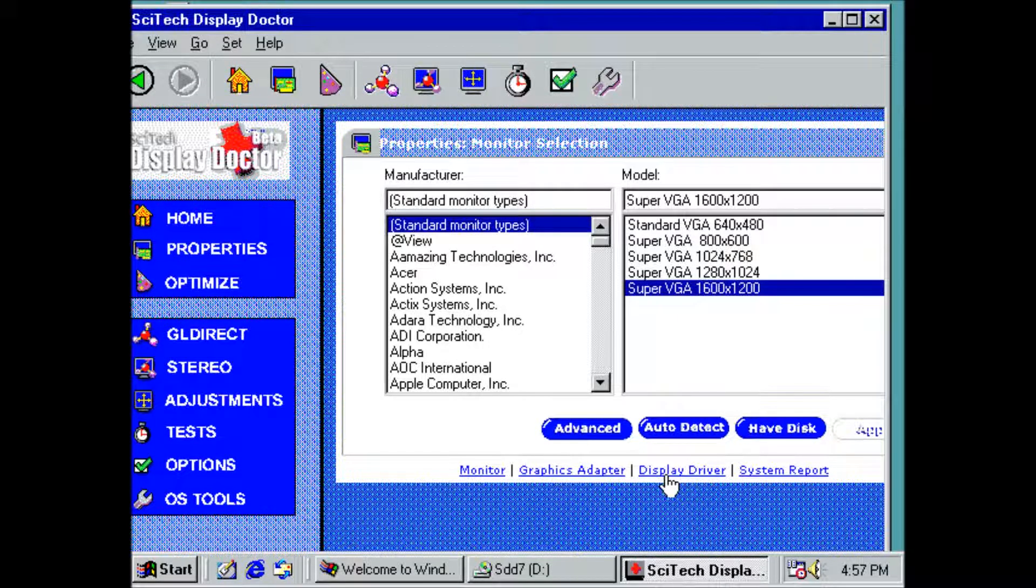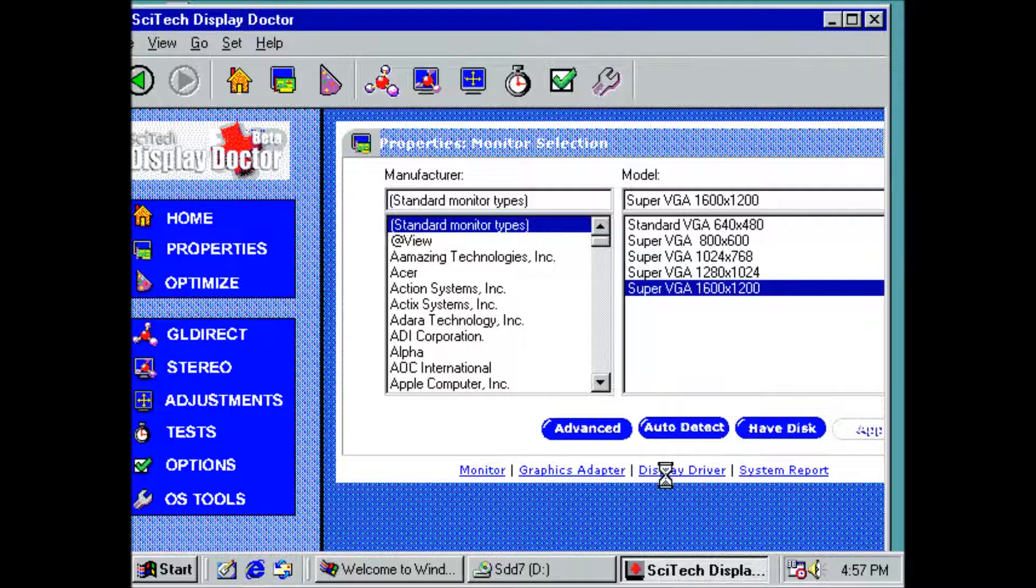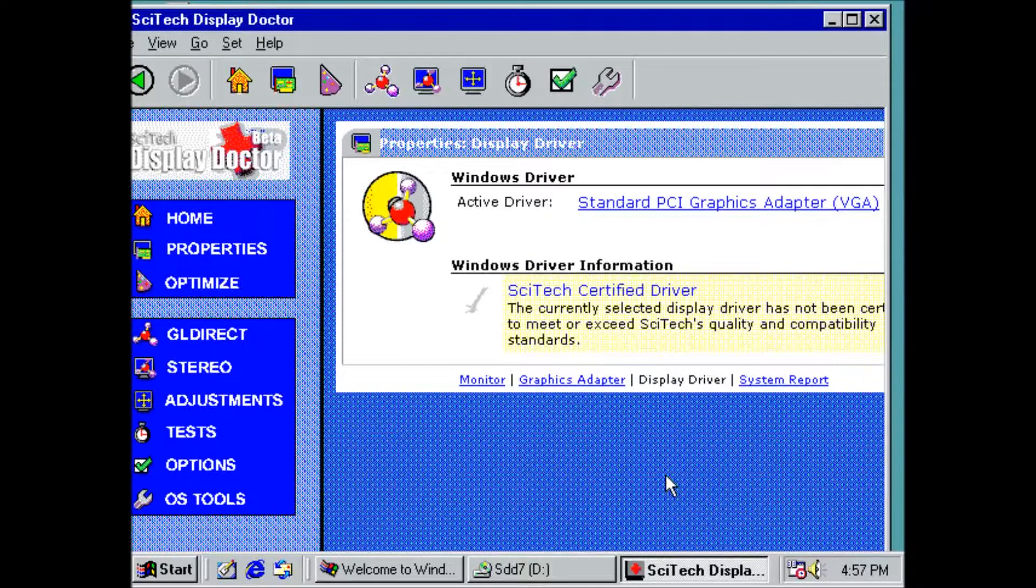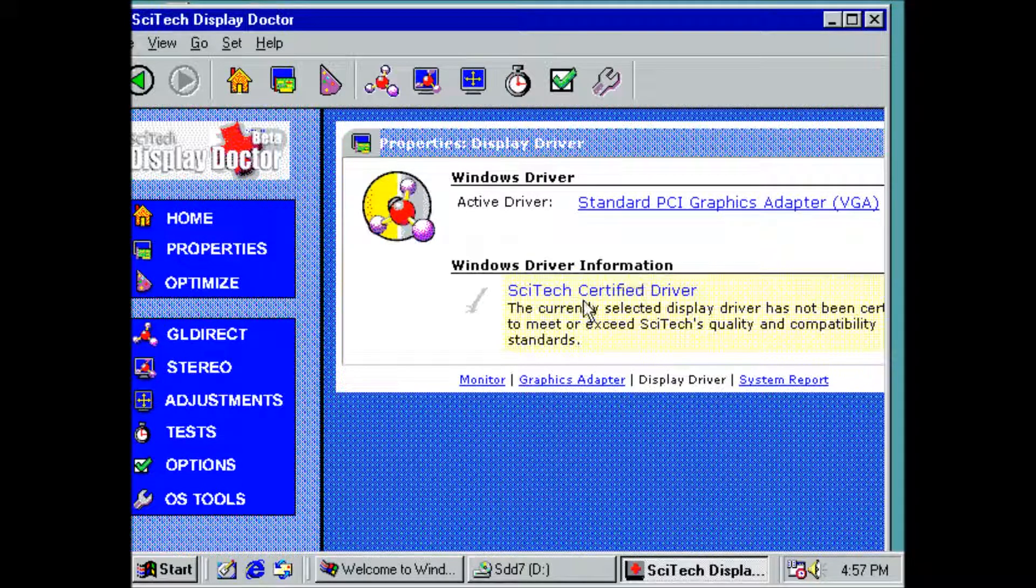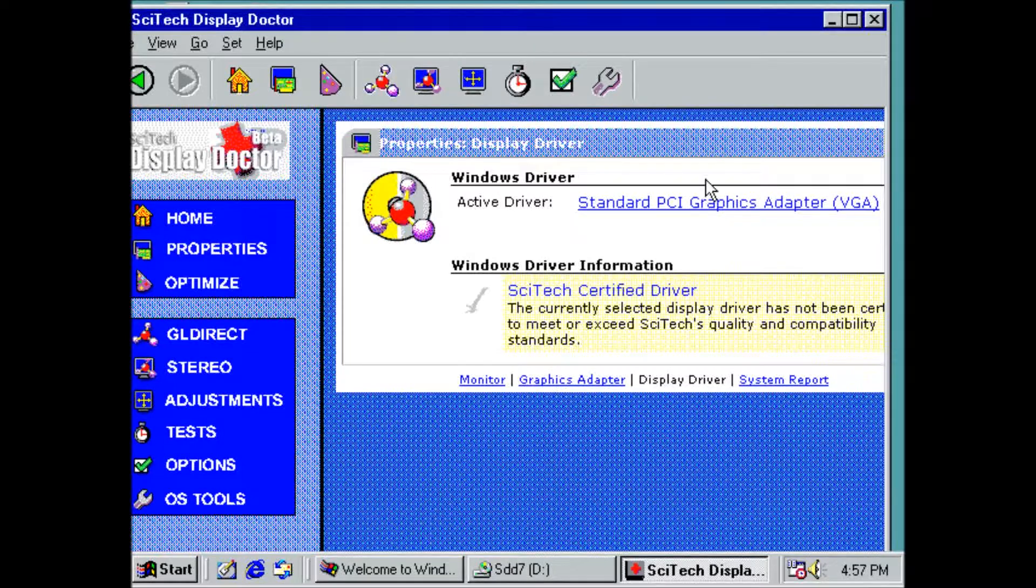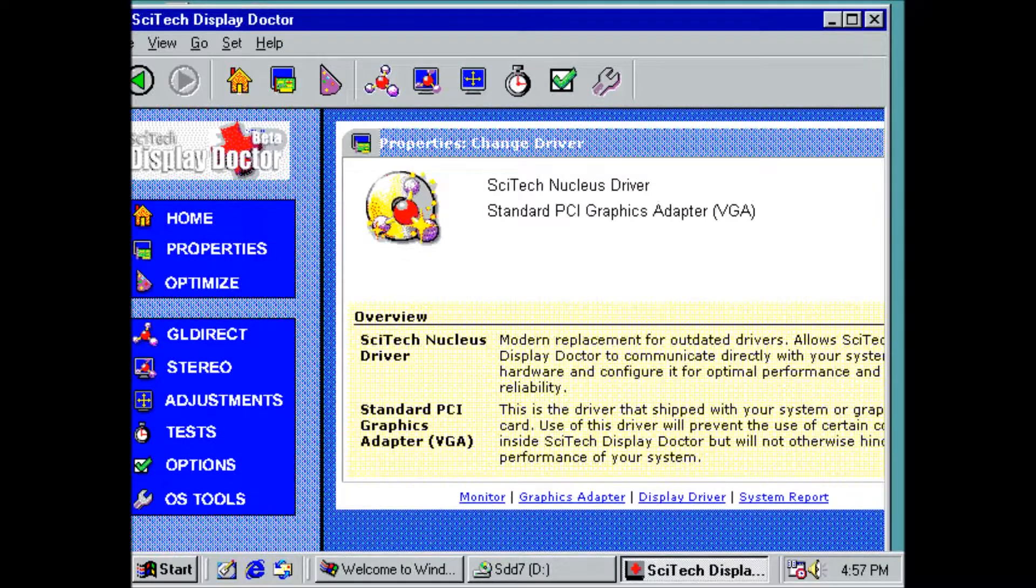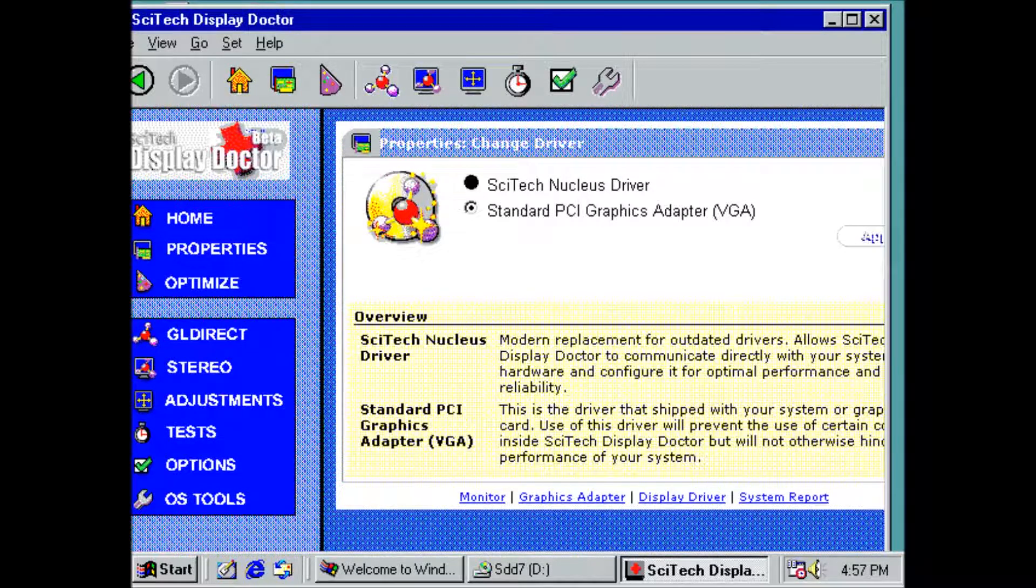Next click on display driver at the bottom of the window. From here click on standard PCI graphics adapter. Click the radio button next to SciTech nucleus driver.